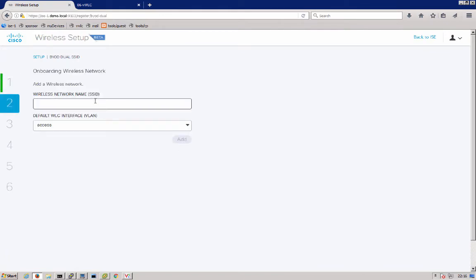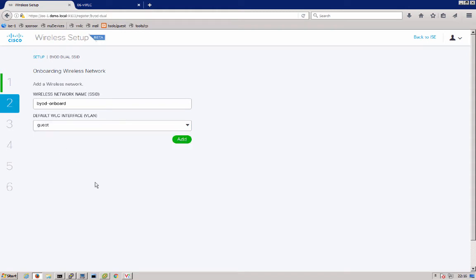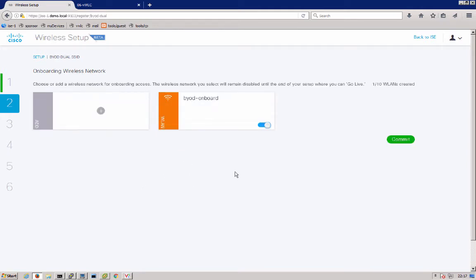Next we'll choose an onboarding wireless network. We'll call that BYOD onboard. That network is used so that the clients will connect to an open network and enter their employee credentials and then be directed through the onboarding device network supplicant and certificate provisioning flow. Here we'll use our guest network since it is most likely in a DMZ since it's an open network and it's unprotected. Go ahead and add that network and commit it.